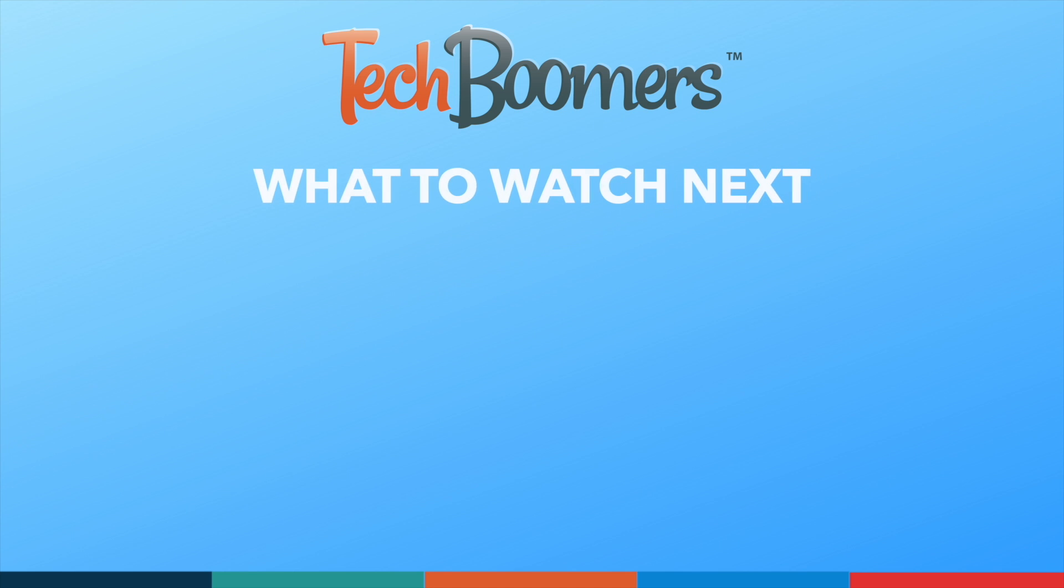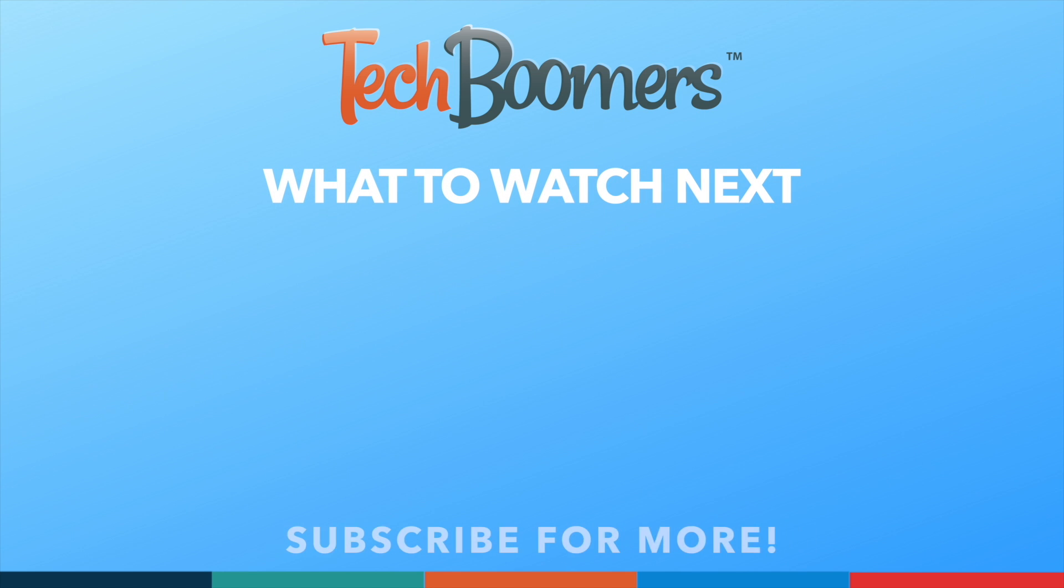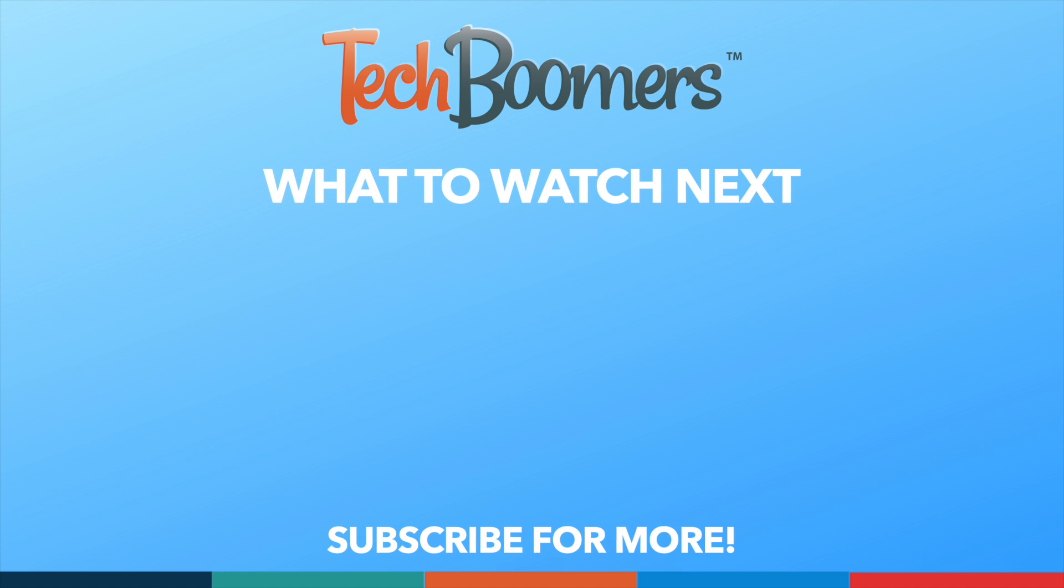If you found this video helpful, we'd love it if you'd hit the thumbs up button below and subscribe to our channel. We put out great new tech tutorials like this one every week. That's all, folks.